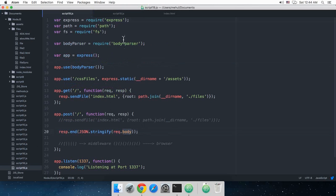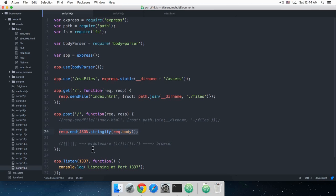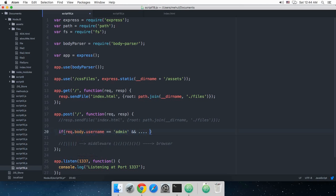So you can now probably create your own login applications and you can just do something like this: if request.body.username is admin and the password is this and that, then do that and this, otherwise just throw out the user. You can do all of that stuff.